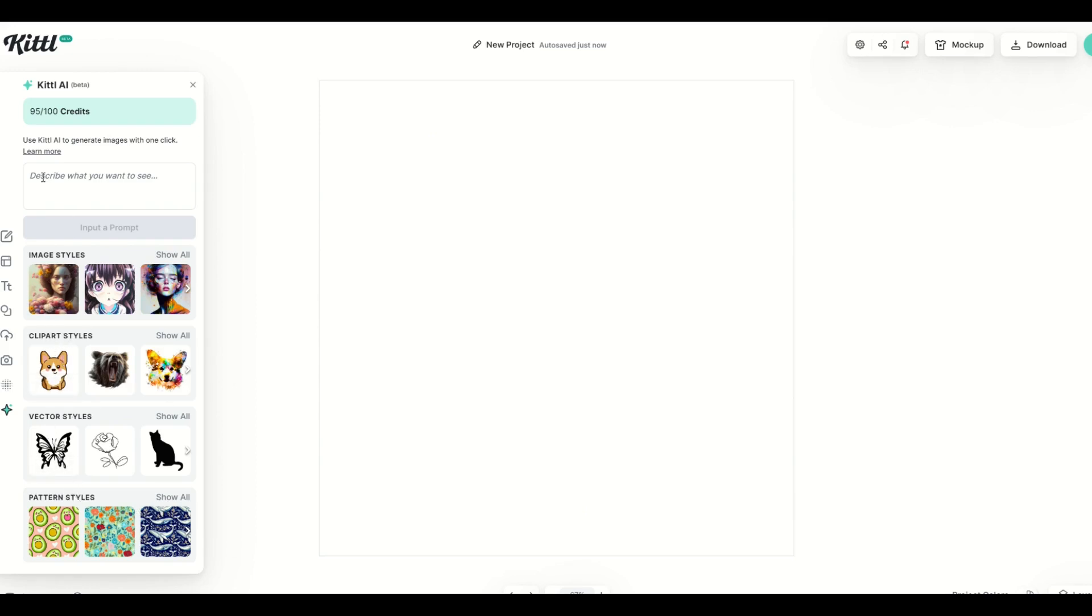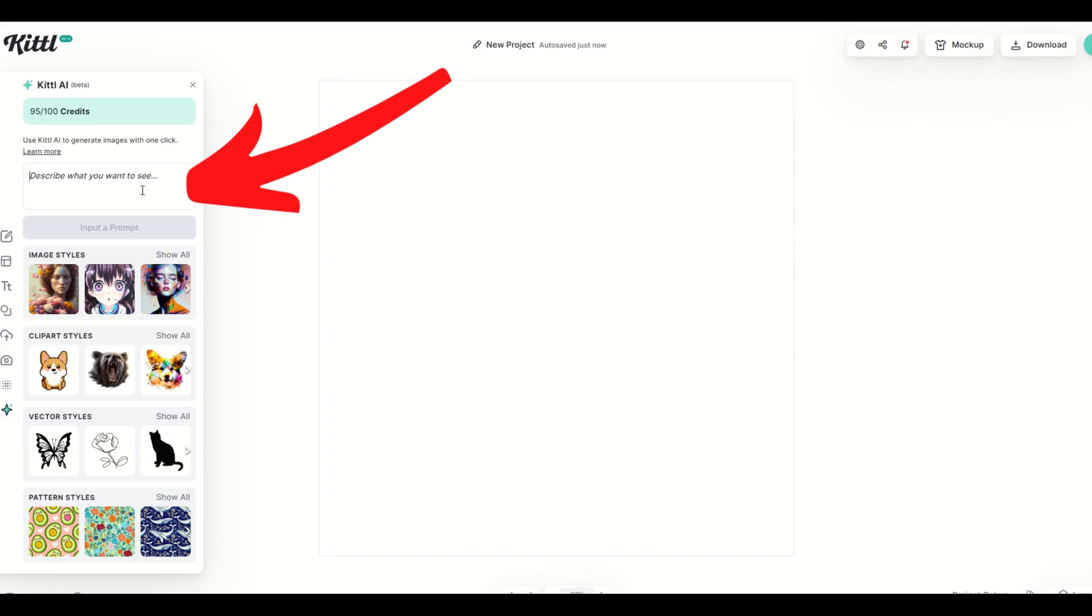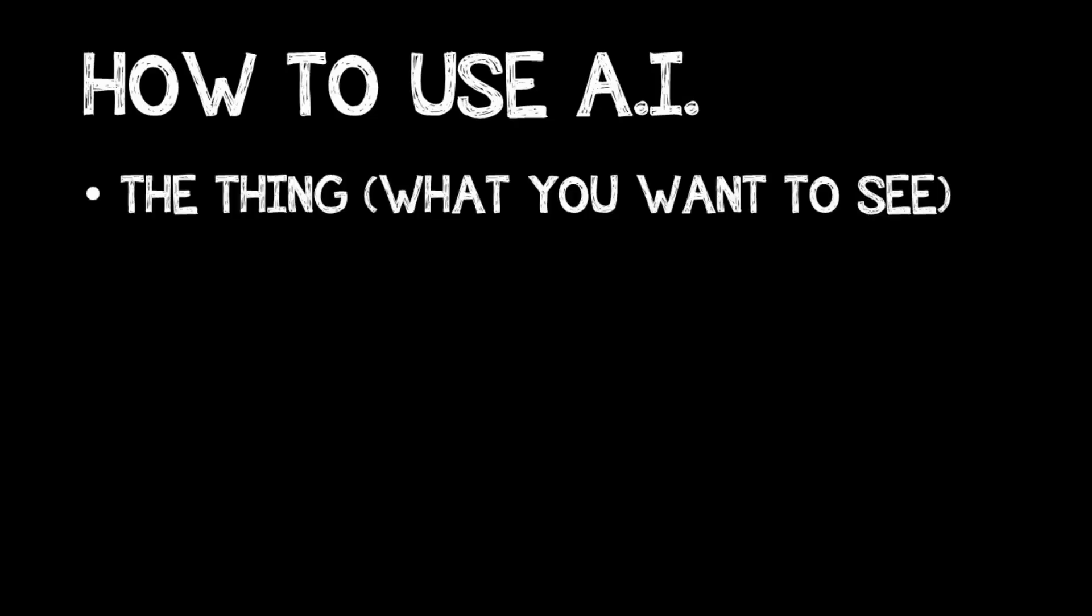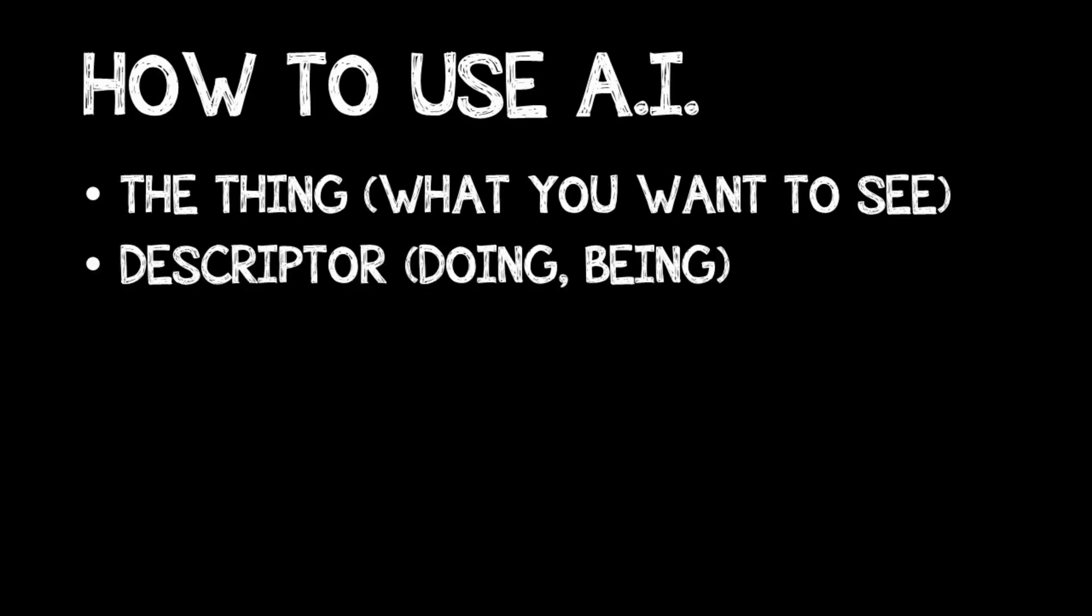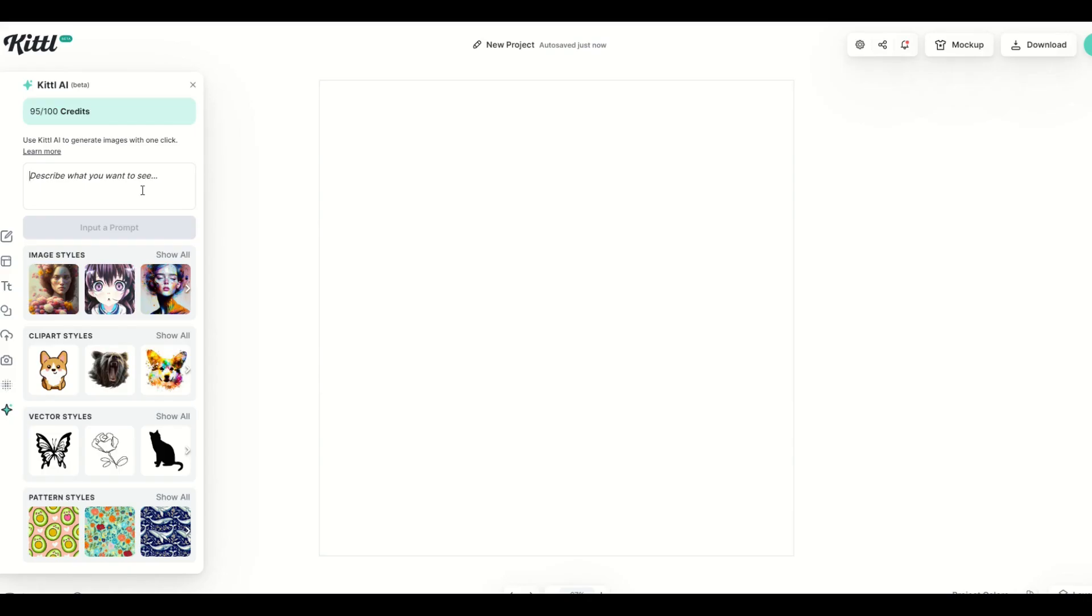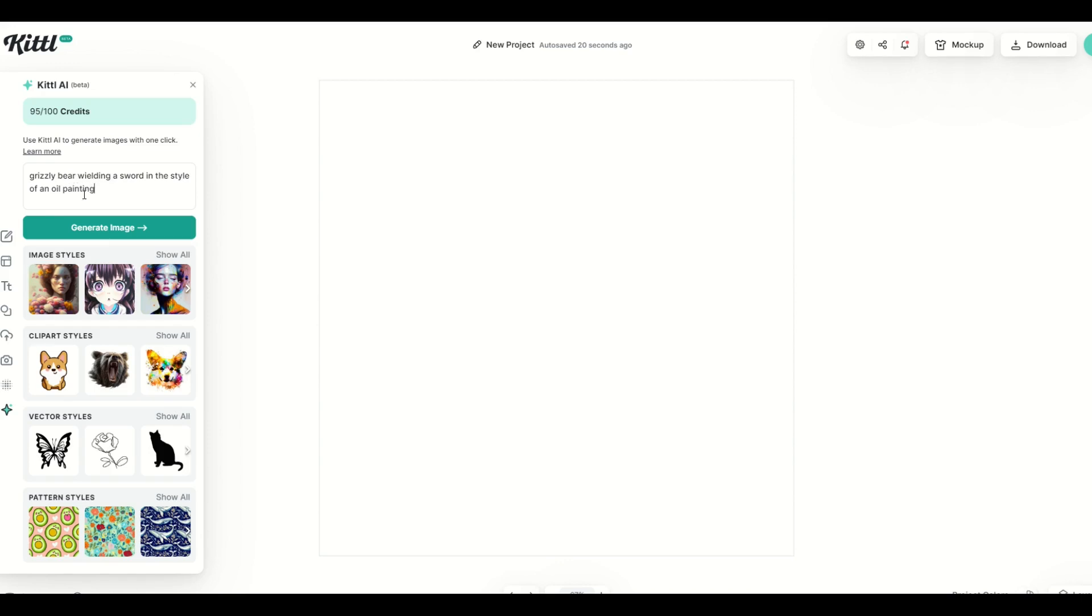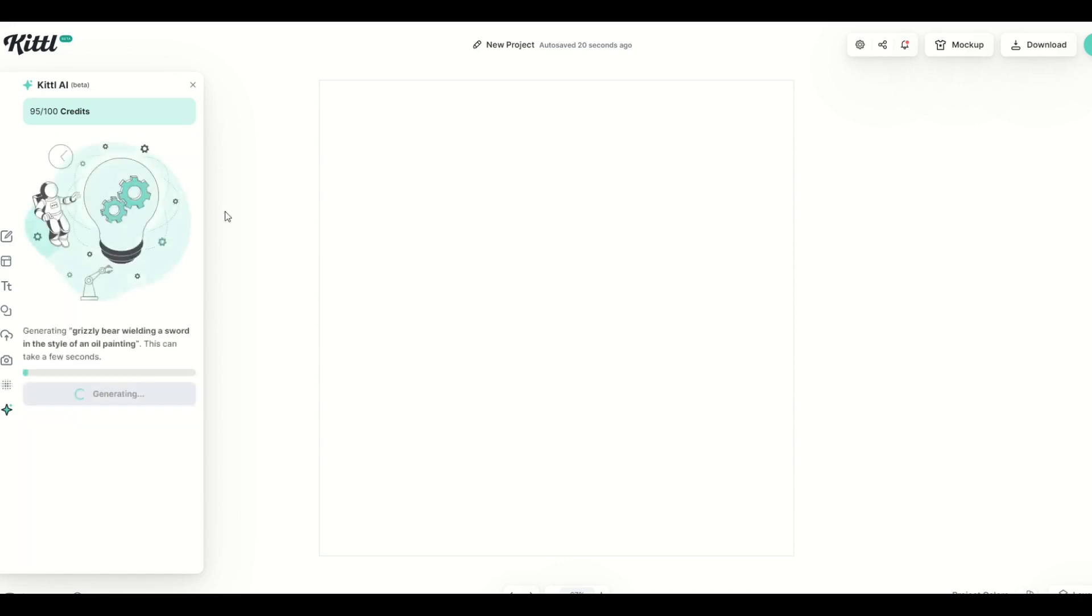What you want to do here at the top is type into the little chat window here what it is you would like and really it's three things. You want to talk about what it is that you want to build, what it is doing or what it is being, and then the third part is the style of the image. Now you can either type it into the prompt or you can select the image styles down below. So I'm going to show you the first one here. I'm going to type in grizzly bear wielding a sword and I'm going to write in the style of an oil painting. So that's the third part and I'm going to click generate image.